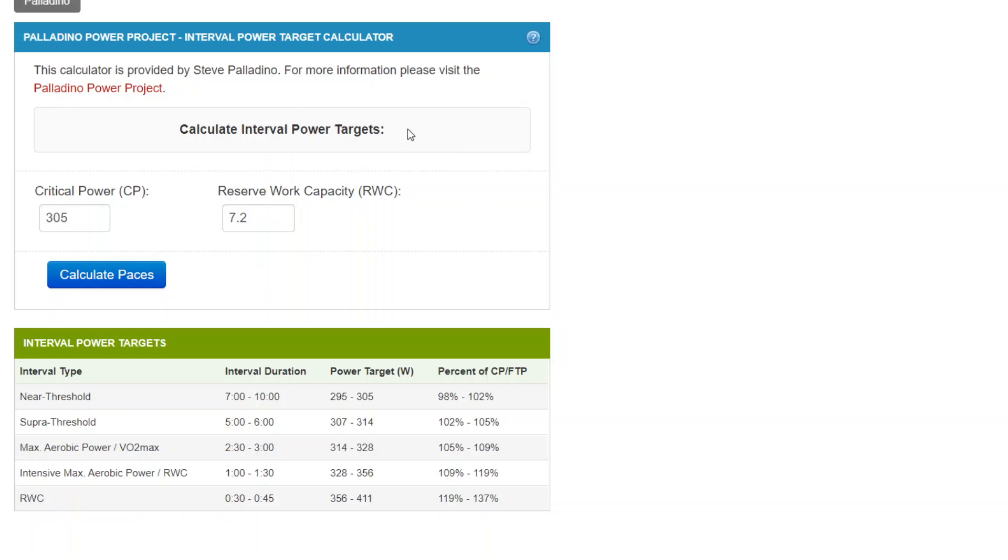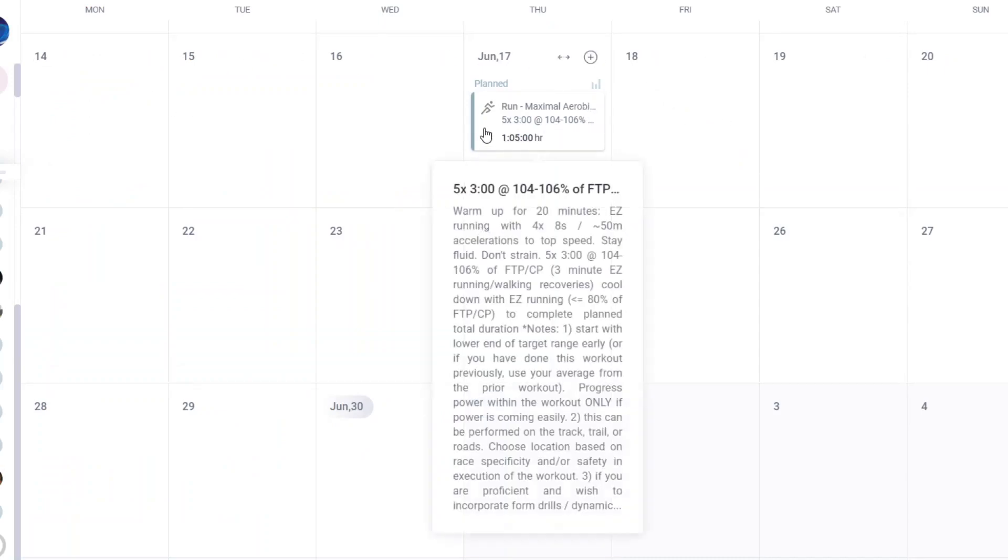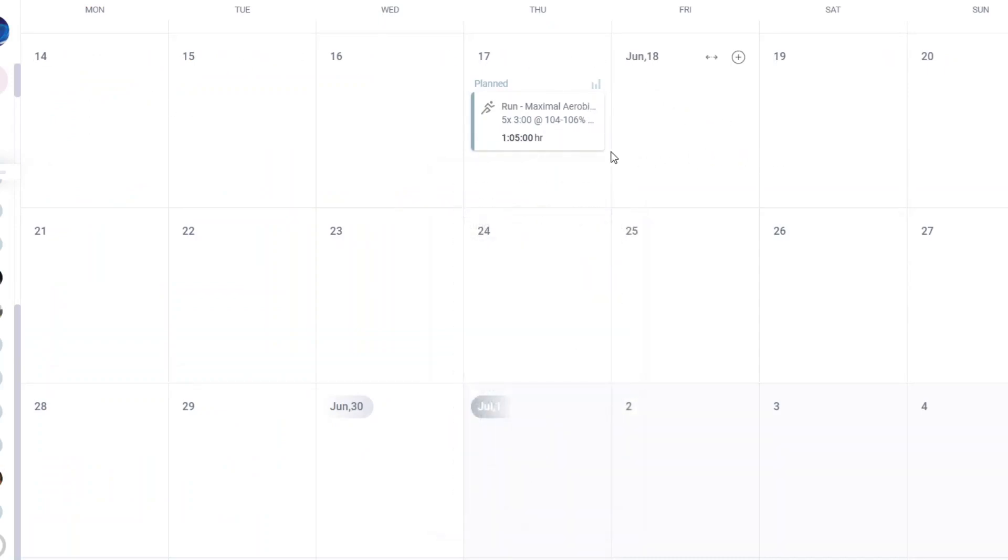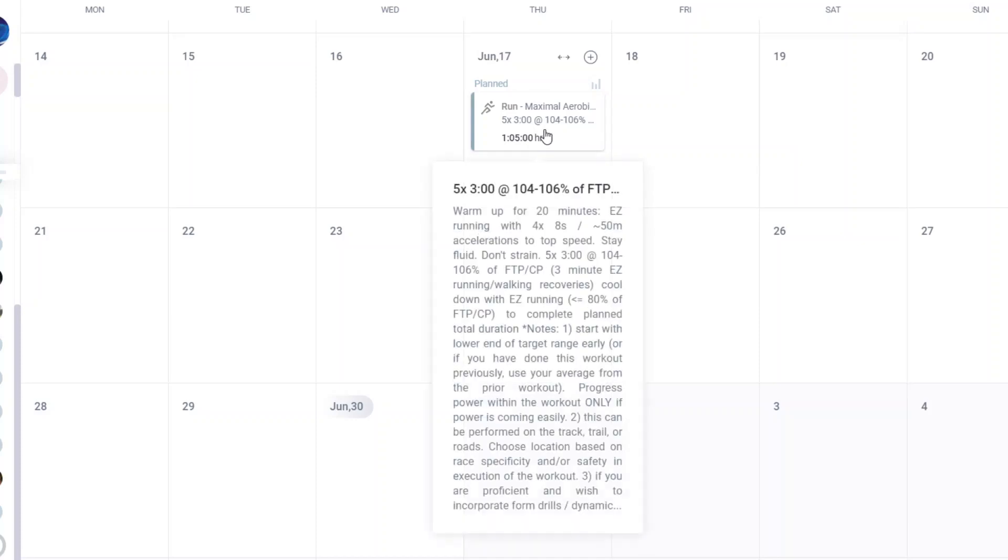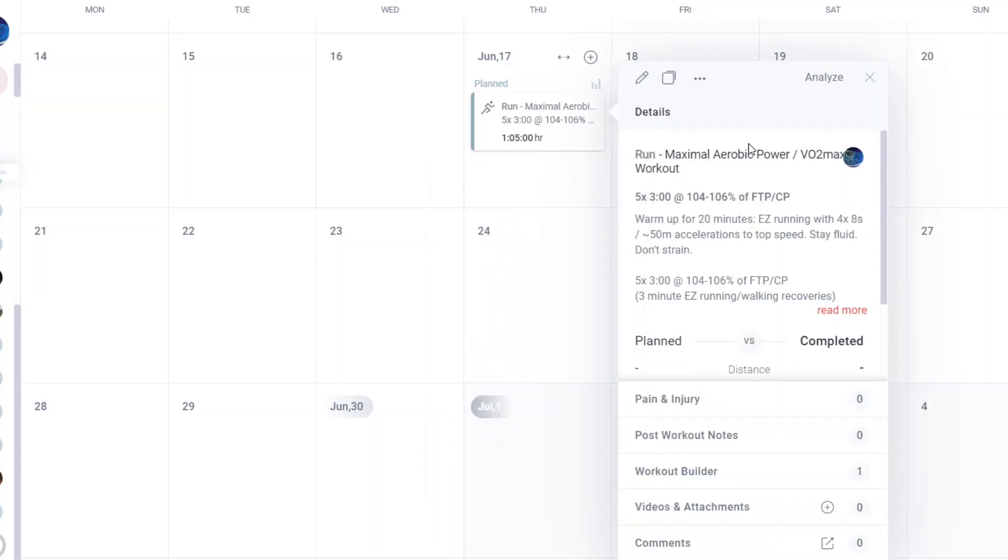And let's also assume that you want to use a structured workout. So I'm using this as an example here. This is how it might look in my plans. It might look like an entry in the calendar, max aerobic intervals. Here, I'll just expand that, max aerobic power, VO2 max workout, five times three minutes at 104 to 106% of FTP/CP. That's the way it will be in the plan.